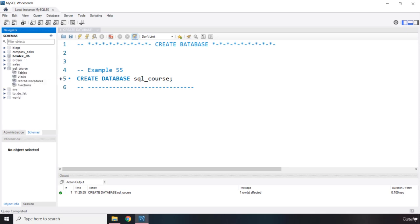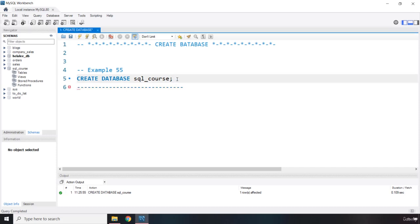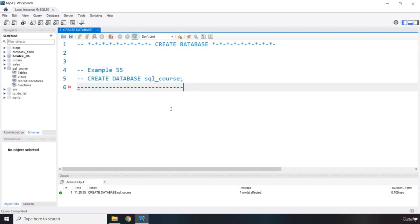There are no tables, but this is our database. So I'm going to comment this one out just to make sure it doesn't run again. Now that we have created our database,